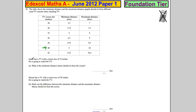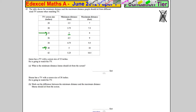Jamie has a TV screen with 32 inches and he's going to watch TV. What's the minimum distance? His screen is 32 inches, and it's asking for the minimum distance, so it's going to be four feet.